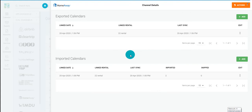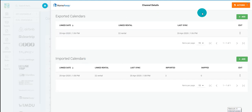You can see here that you now have an Export and Import Calendar for your iCal connection. Thank you again for choosing Tokeet.